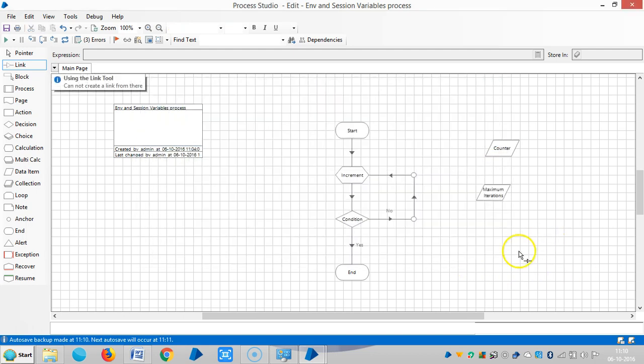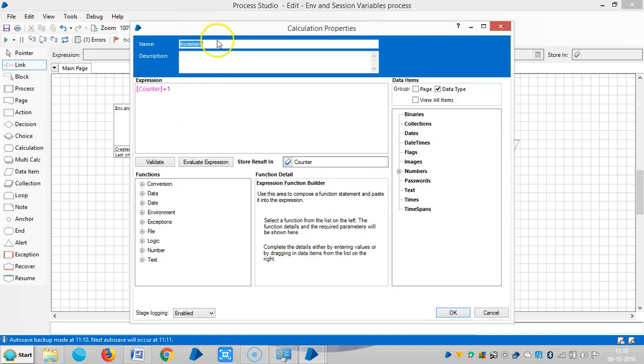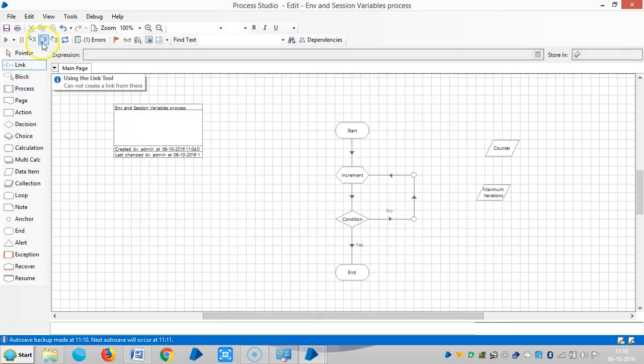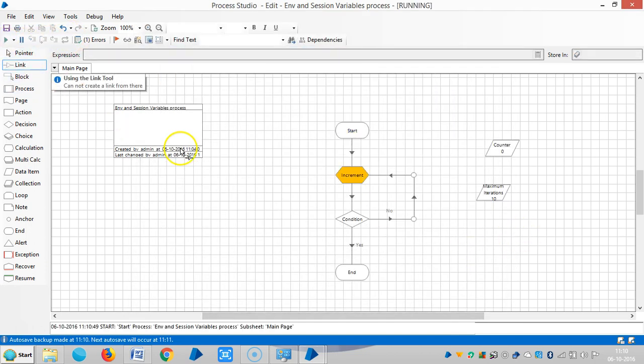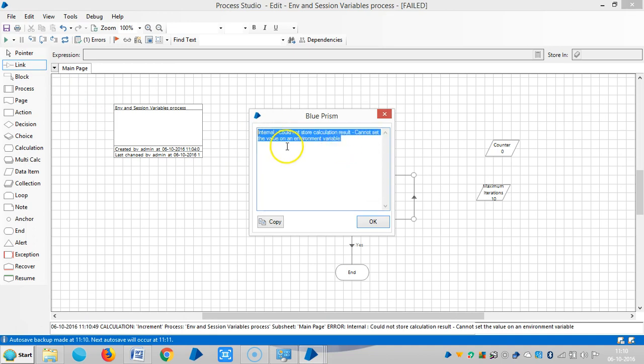Okay let me try to use this one. So you can see could not store calculation result, cannot set the value on an environment variable. It's an internal exception the Blue Prism will throw through the process by mentioning an internal exception.